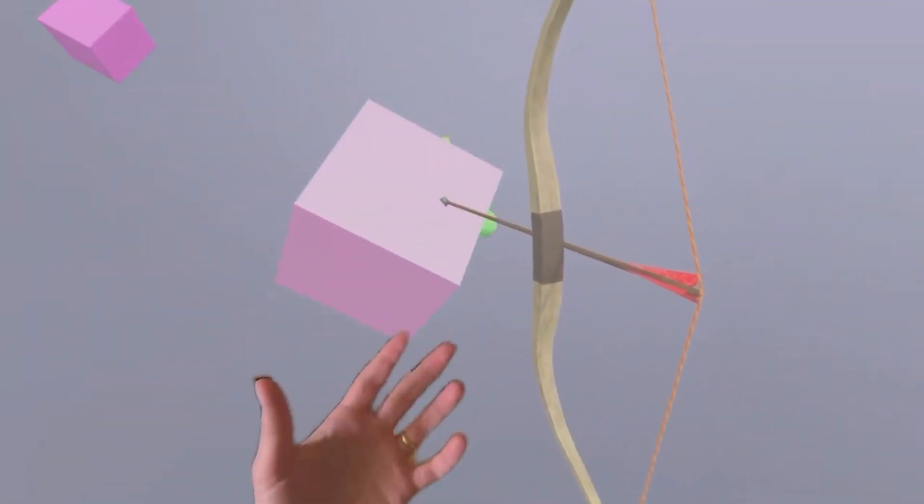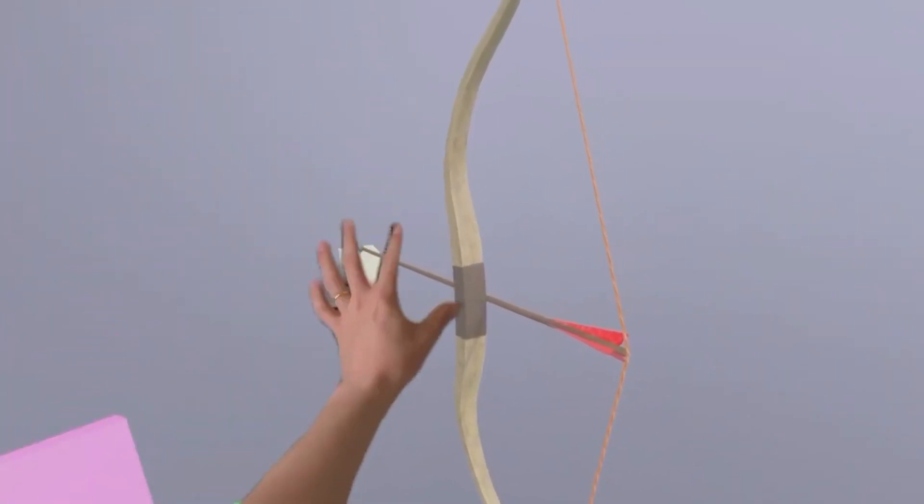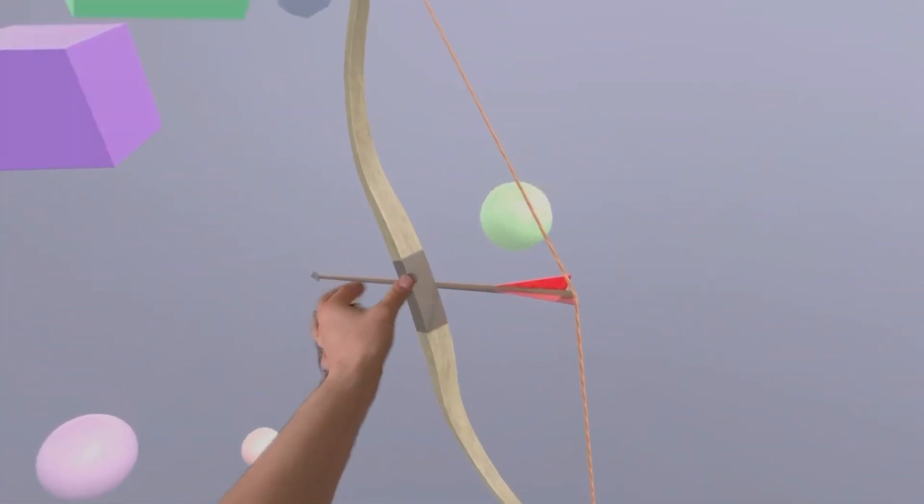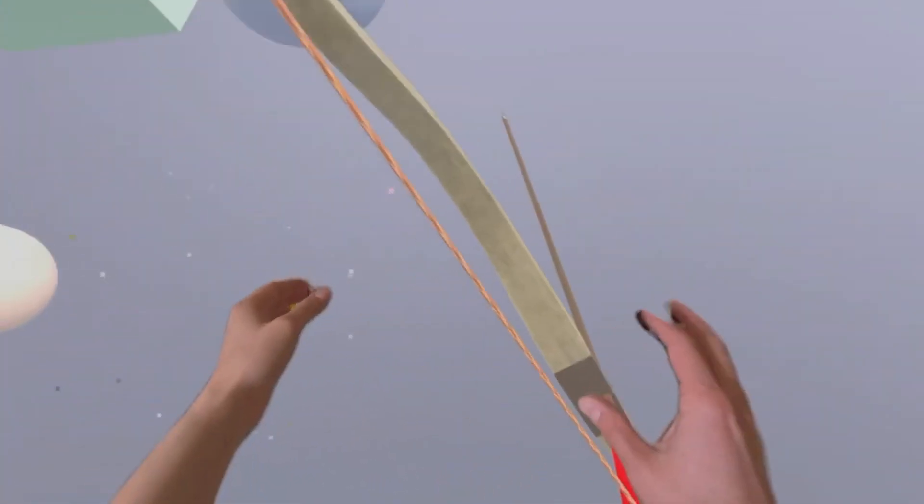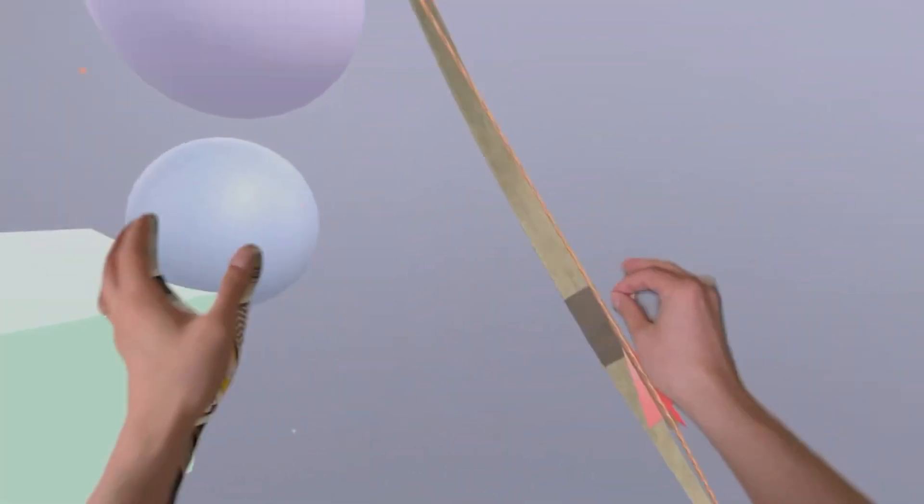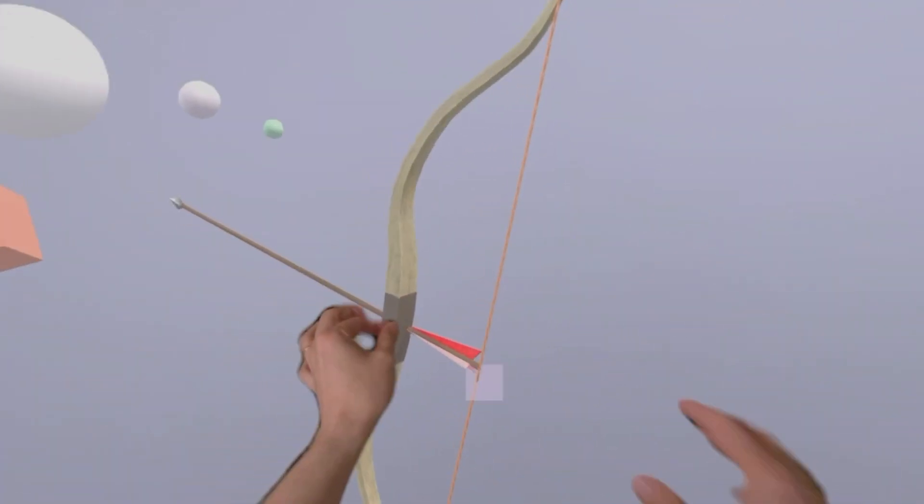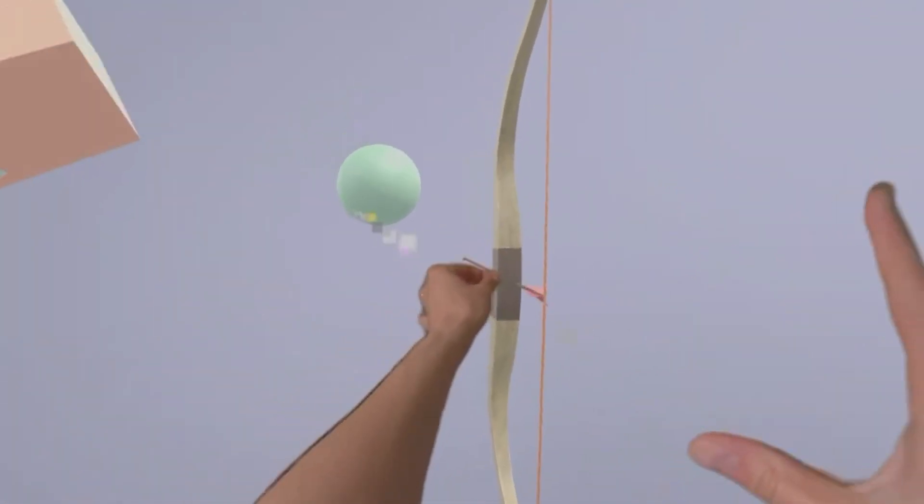Holding the bow is a little bit weird because we can't just grab it, we have to pinch to hold it. So we pinch and then the bow comes to our hand and then we can draw arrows.